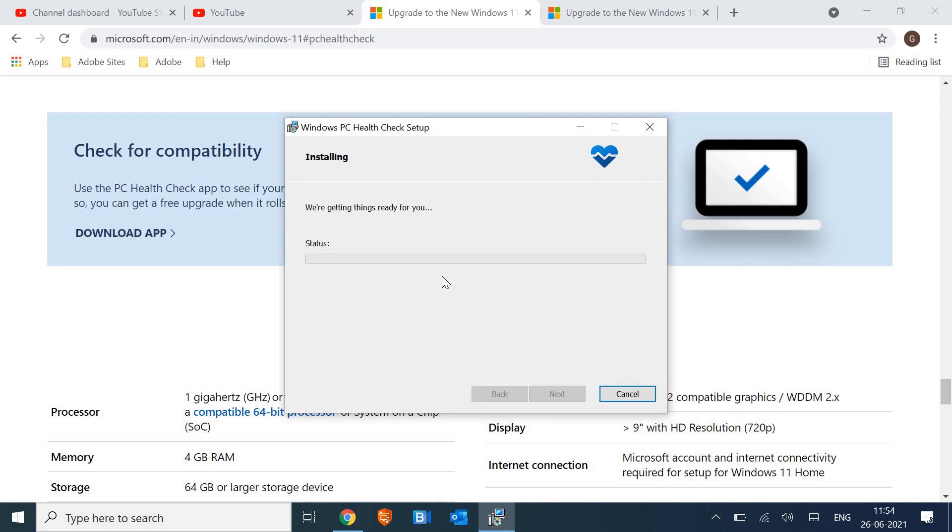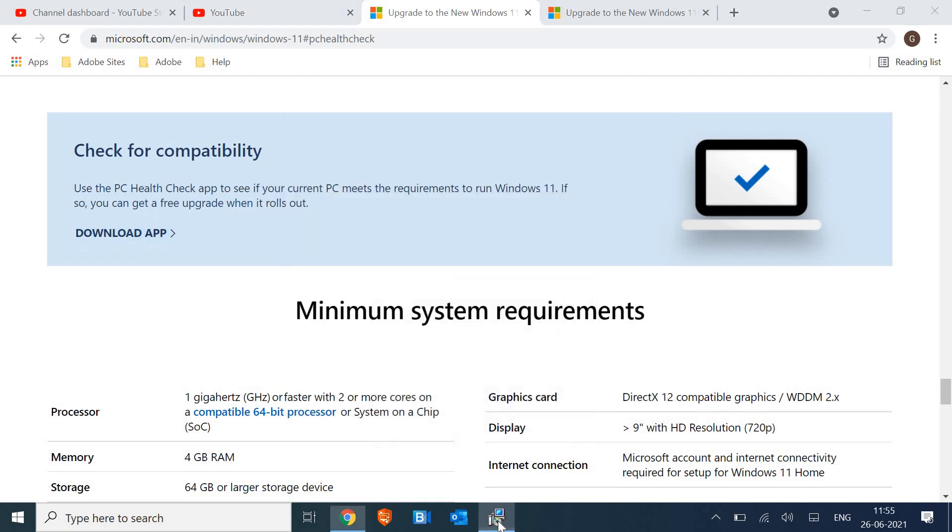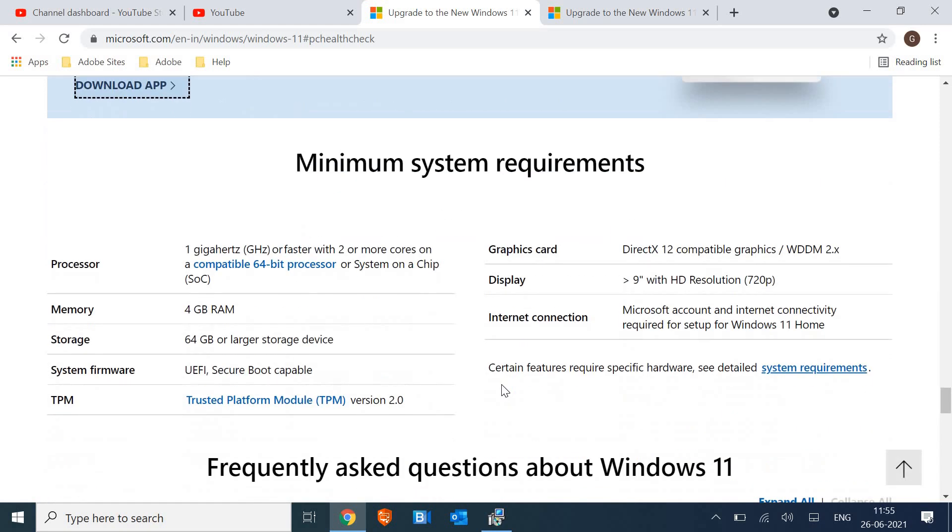So currently it's running. Please make sure if you have very important work, if you have a lot of important apps which you use in your computer...